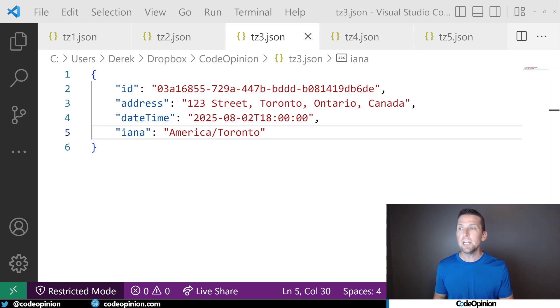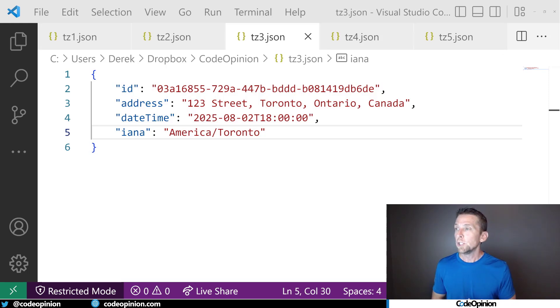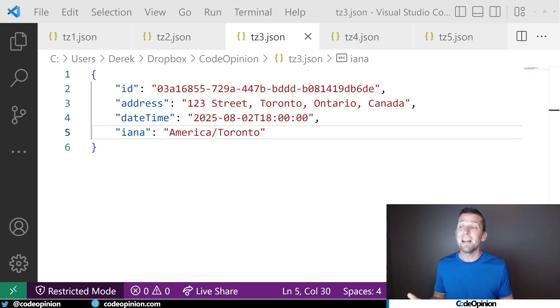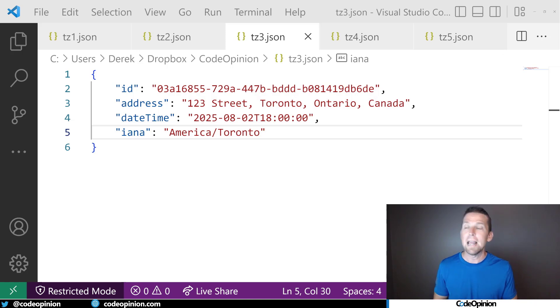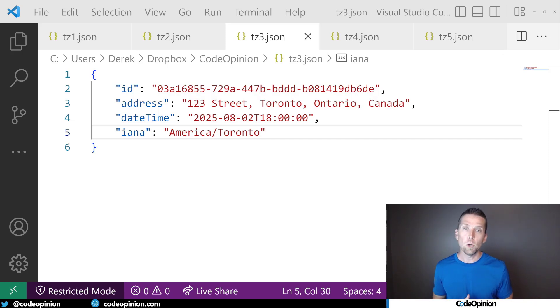So what that looks like is I'm recording the IANA time zone identifier of America/Toronto that directly relates to the location that I'm specifying for that literal date time. So my date time doesn't even actually have the offset anymore. It's just a literal time that the user may have specified based on that location.